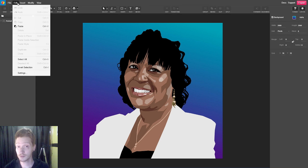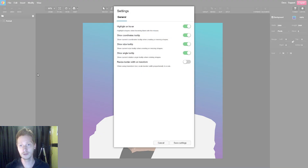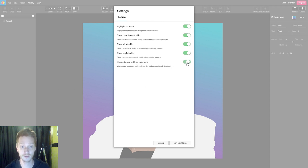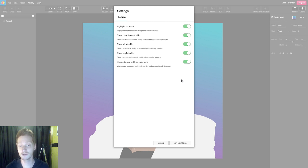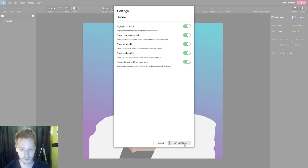Paste inside selection is very cool — it basically creates a clipping mask, and we'll get into that in future videos. There are also settings under the Edit menu, which are general settings you can see in here. For example, resize border width on transform — I think I'll check that, which will scale the stroke or outline when I transform an object. I can uncheck that if I don't want that. I'm going to save those settings.